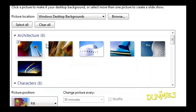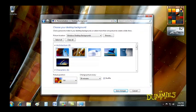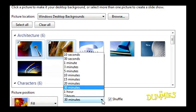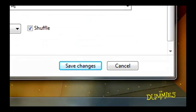You can have more than one background and switch between them. Just choose the images you want, and hold down the Control button when you click on them. The picture changes every 30 minutes, unless you adjust the time. Click Save Changes, and you're done.